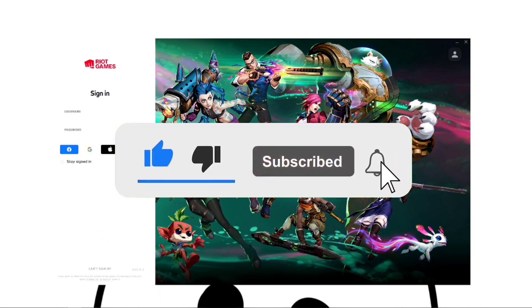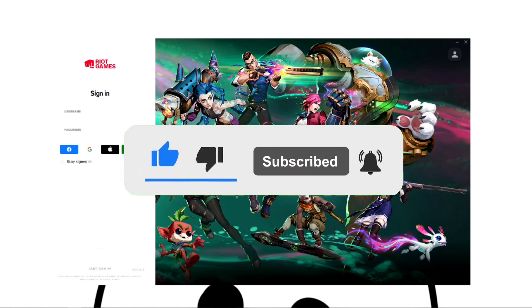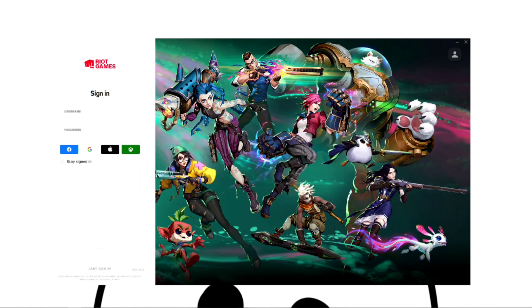If you have any questions you can comment down below. Thank you very much for watching till the end of this tutorial — see you in the next video.